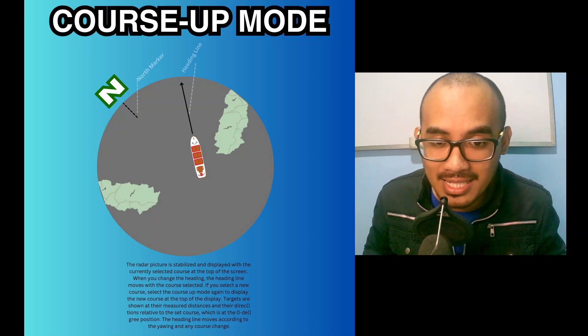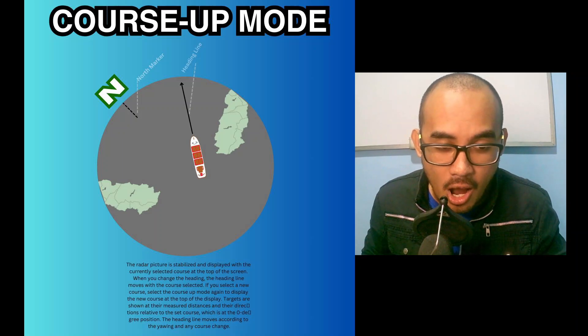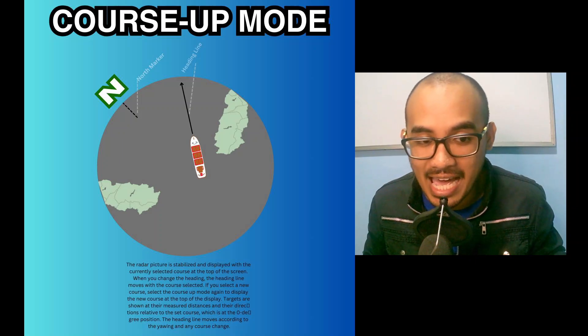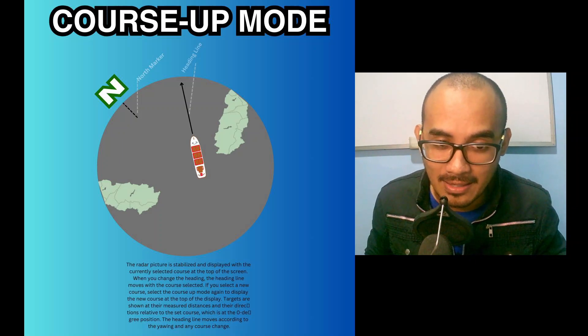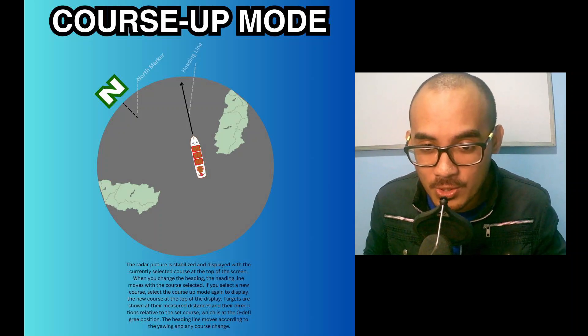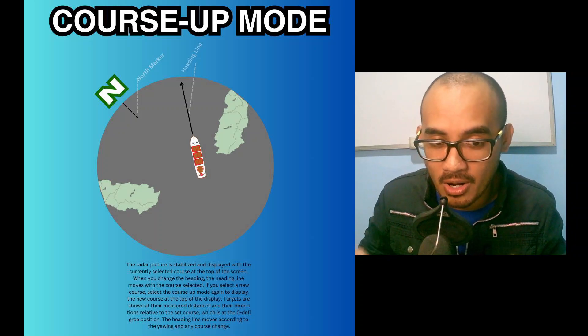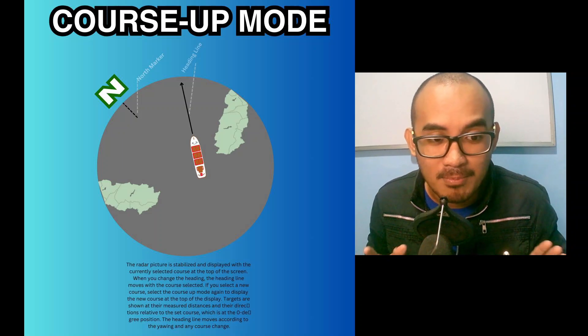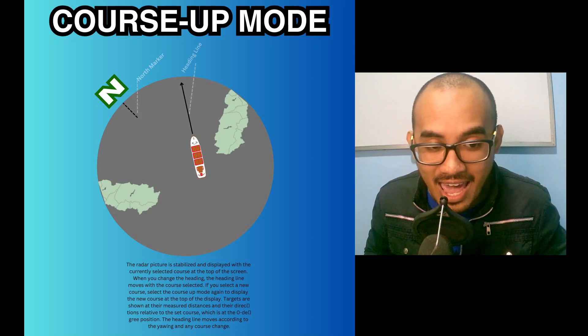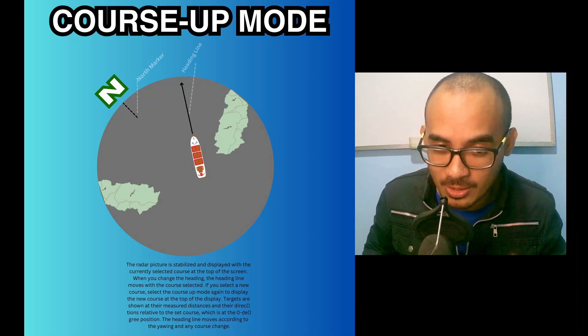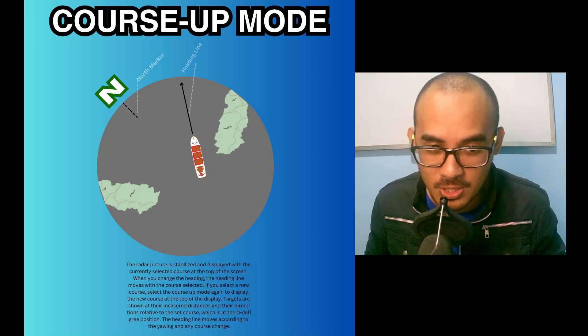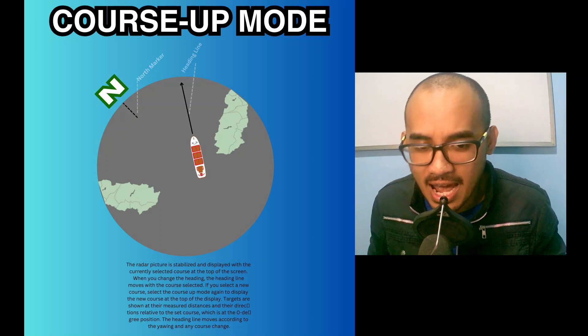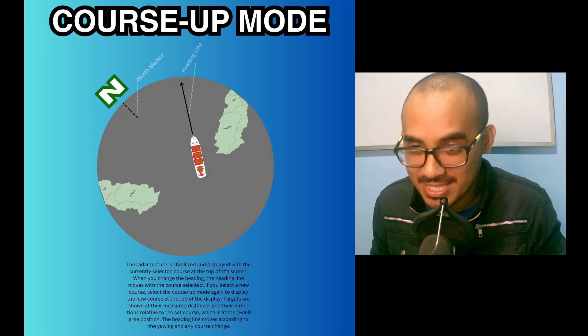Next up, course-up mode. The radar picture is stabilized and displayed with the currently selected course at the top of the screen. When you change the heading, the heading line moves with the course selected. If you select a new course, select the course-up mode again to display the new course at the top of the display. Targets are shown at their measured distances and their directions relative to the set course, which is at the zero-degree position. The heading line moves according to the yawing and any course change.